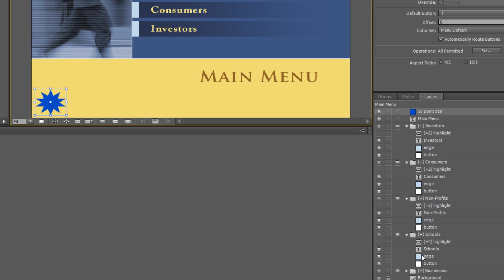Each object in the menu with a plus in front of it is a button — a layer group comprised of several layers. The star on top is the one we just added; it's just a colored shape.